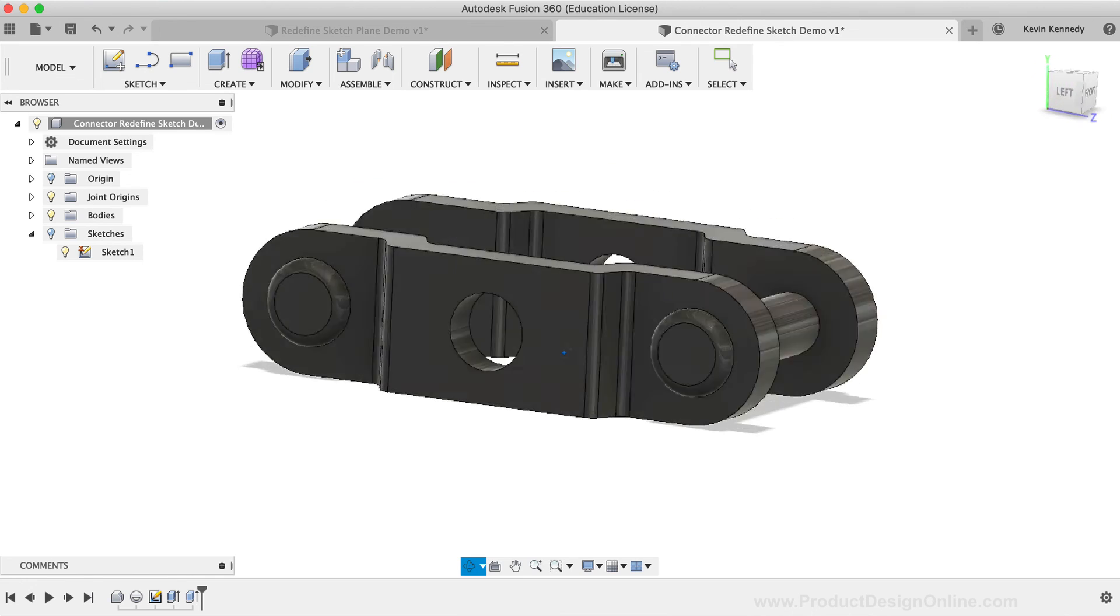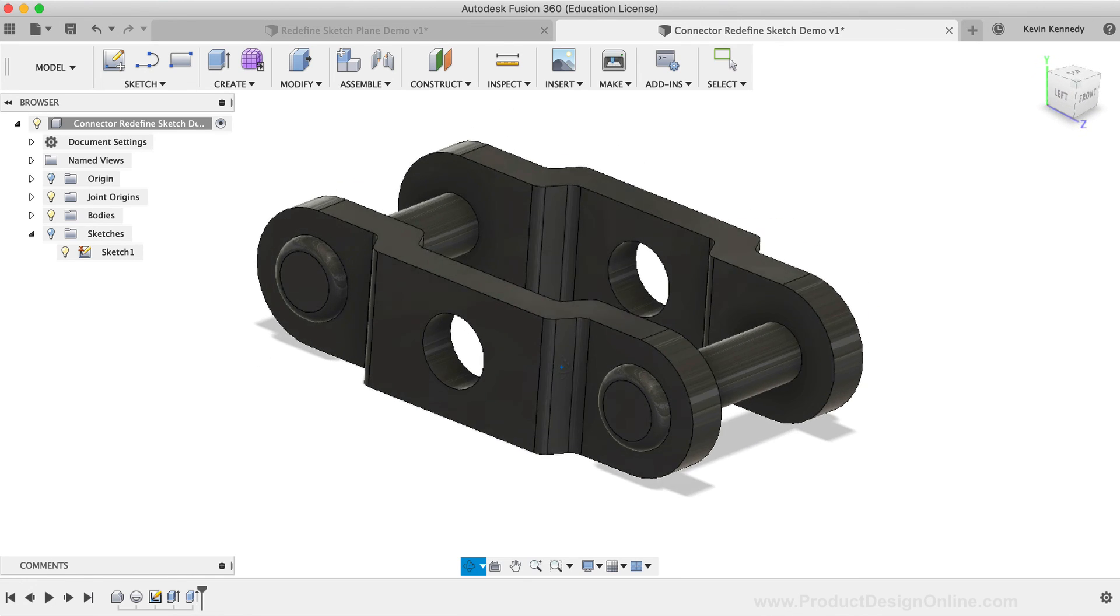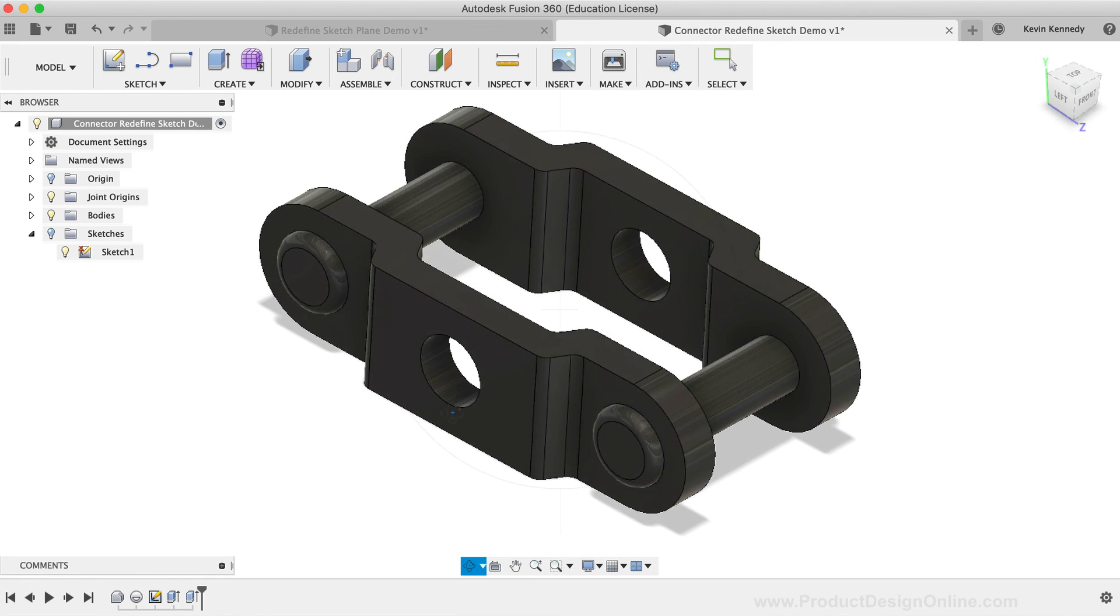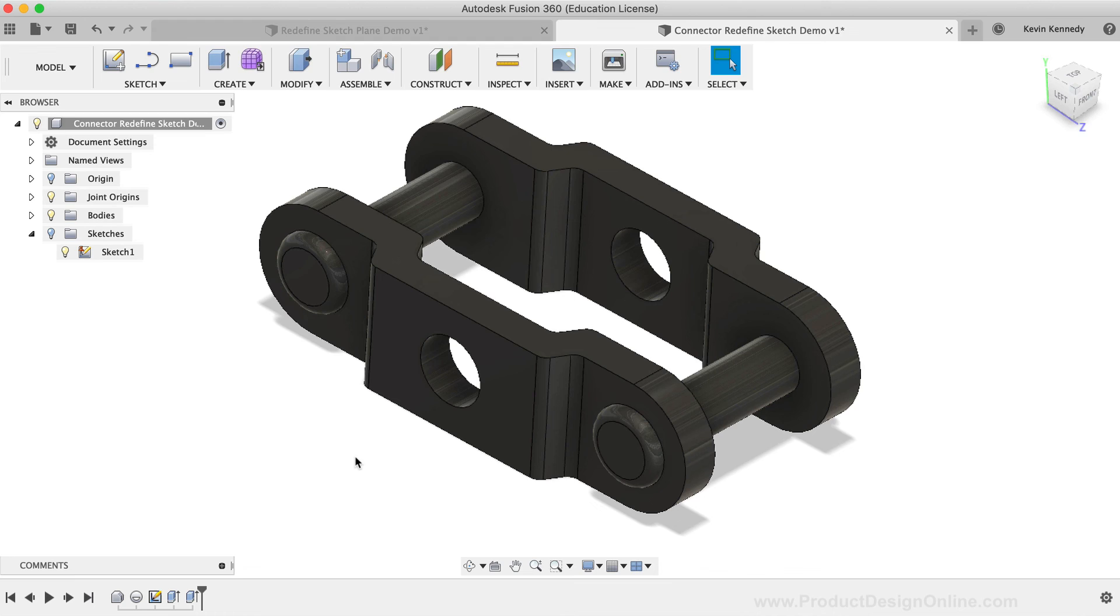In summary, you'll want to use the Redefine Sketch Plane tool anytime you delete or move parts that reference sketch planes. By redefining the sketch to a more appropriate plane, you can save yourself valuable time from having to redraw sketches. And it's much easier than copying and pasting the sketch onto a new plane.